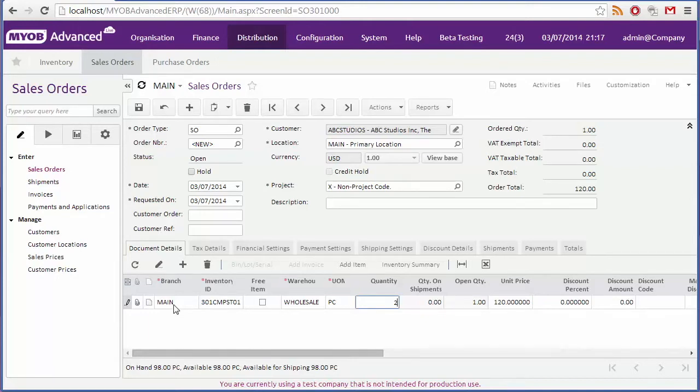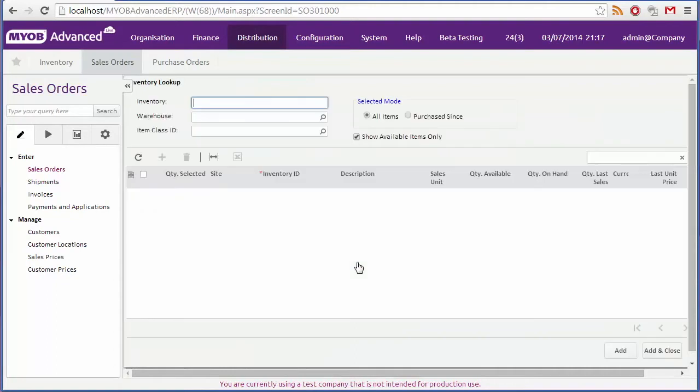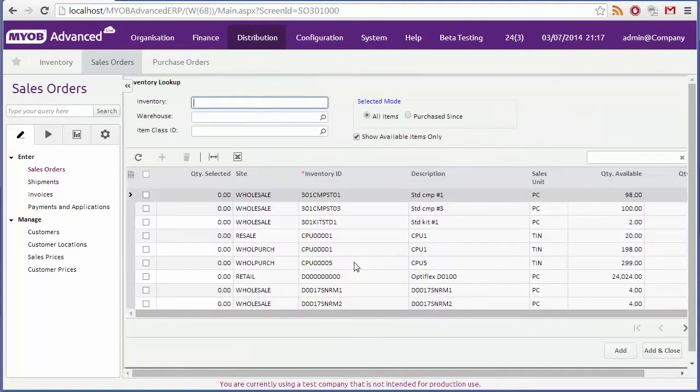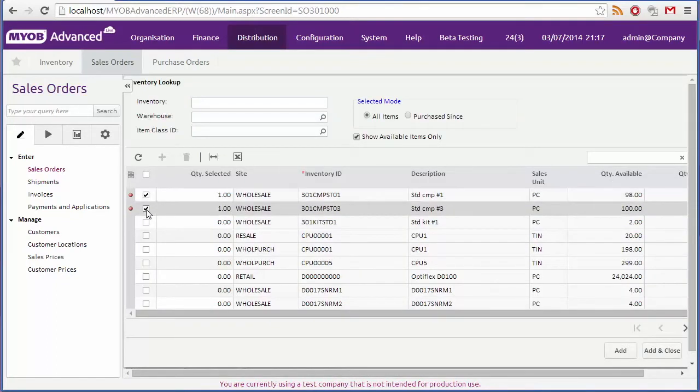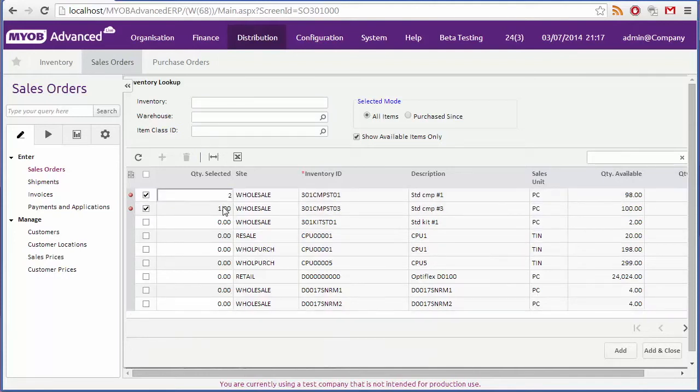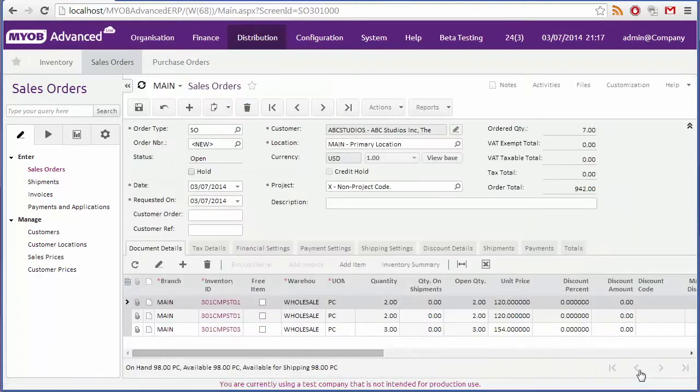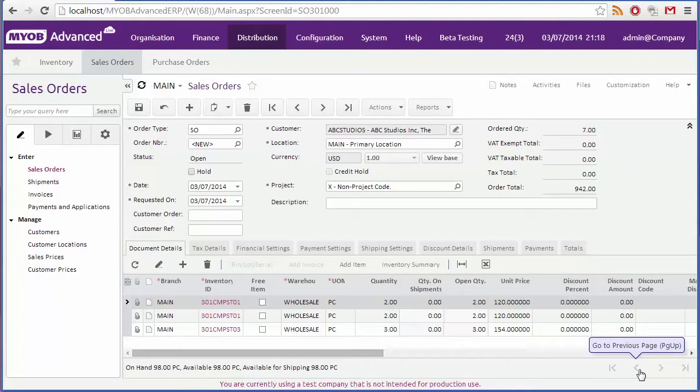Now you can select the stock item by typing part of its name into this field, or by clicking the magnifying glass button to open a search window. However you can also add lines for multiple items at once using the add item button. Tick the boxes for each item that you want to add, and enter quantities, and then click add and close. A separate line is created for each item, and you can then go through and edit them further if you need to.